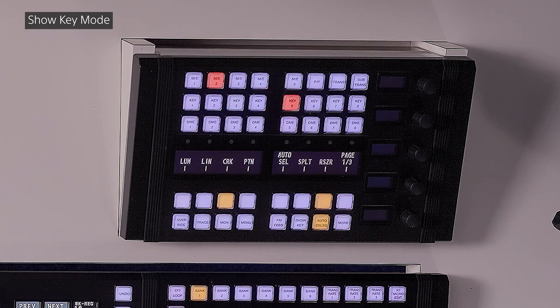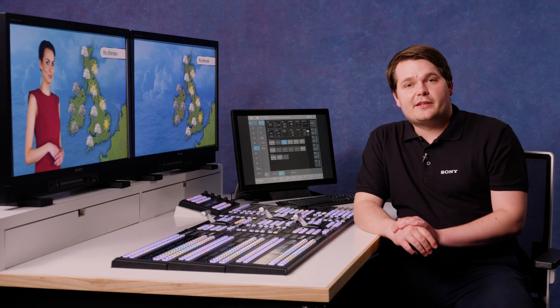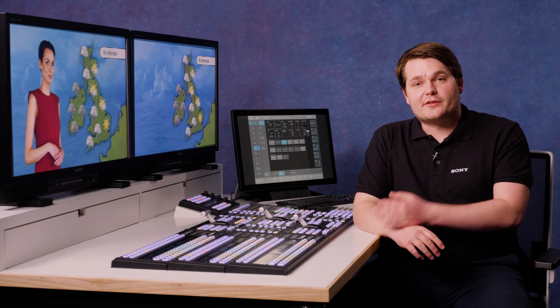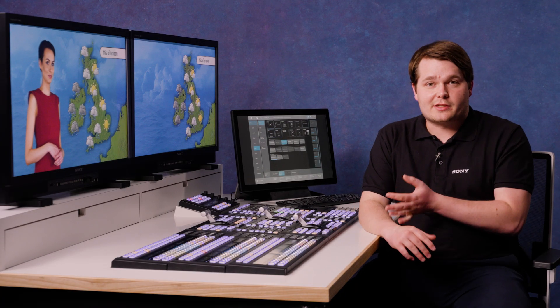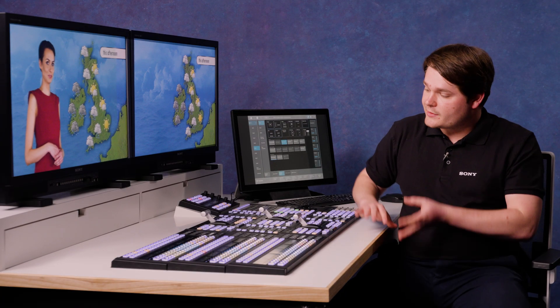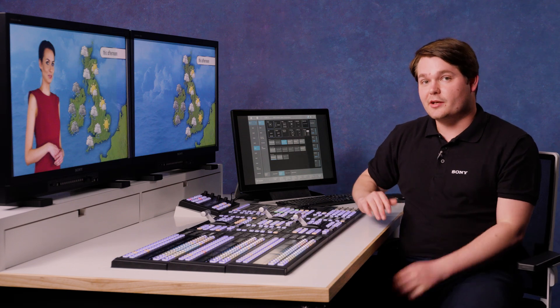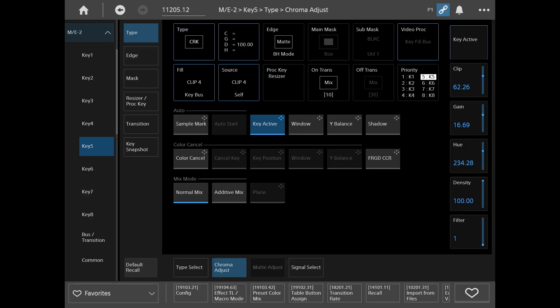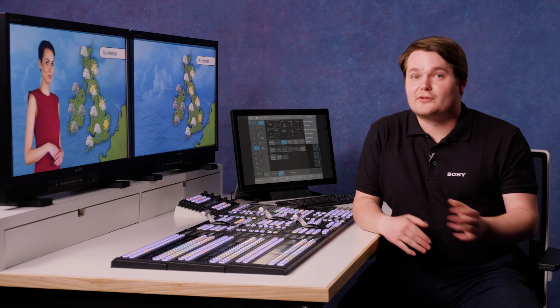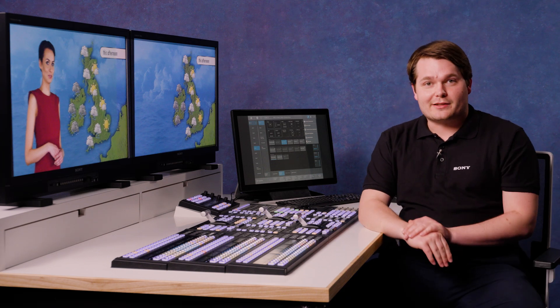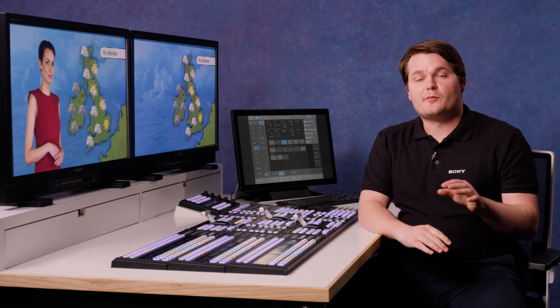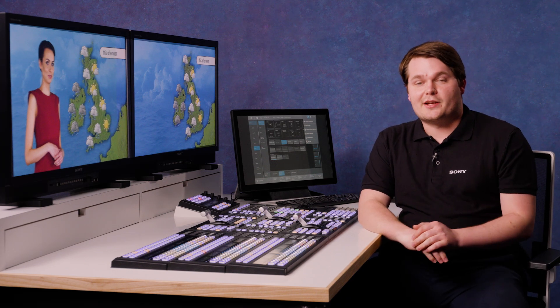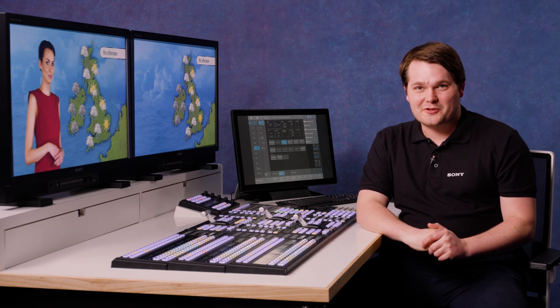I hope this video and the others in the series have given you loads of information to help make the most out of your MLS X1 switcher. And remember the user manual's available under the three dot menu in the top right corner. Though of course, don't be afraid to reach out to your local Sony representative for more help and training information. Thanks for watching.